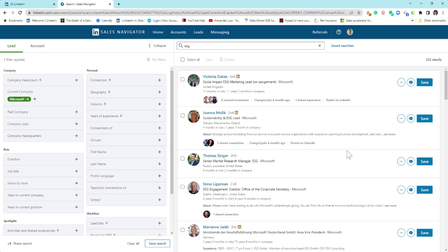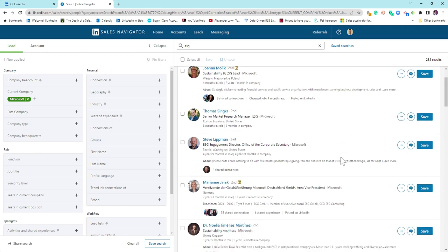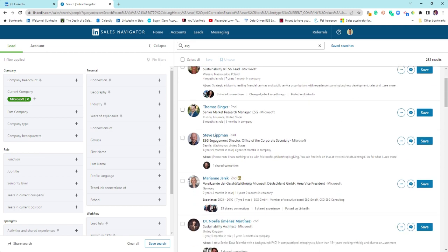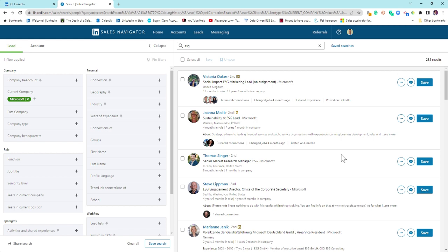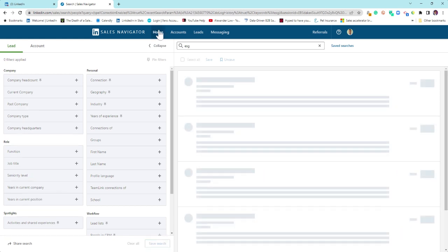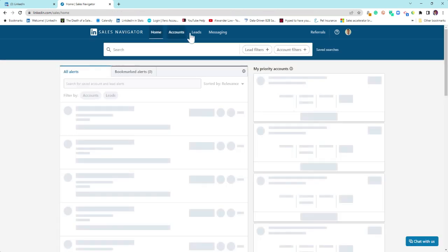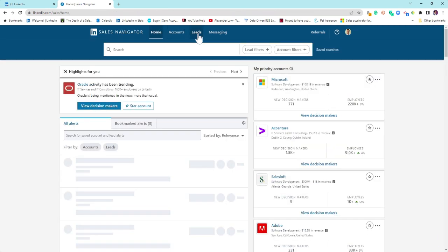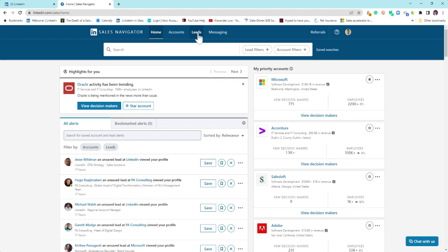So the key in getting the best out of Sales Navigator is fundamentally getting that setup done, getting your accounts saved, your leads saved. So lead is just a person, remember, and that could be somebody you talk to every day to somebody you want to get to know to the C-suite, for example.